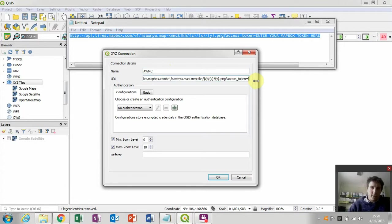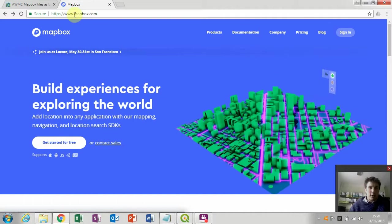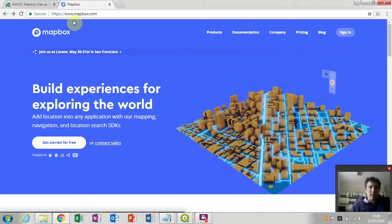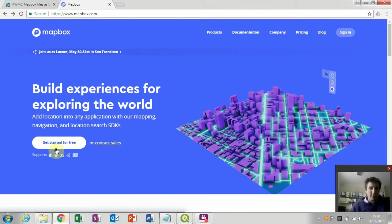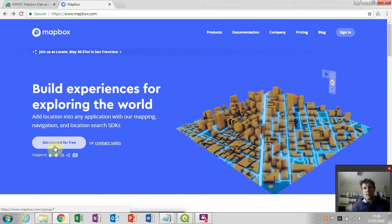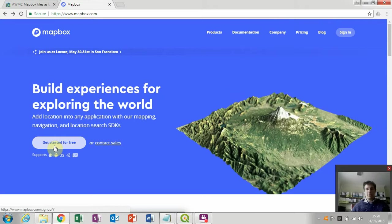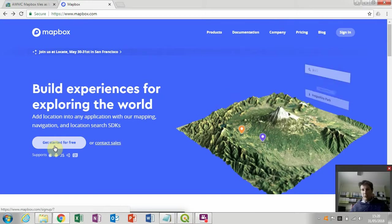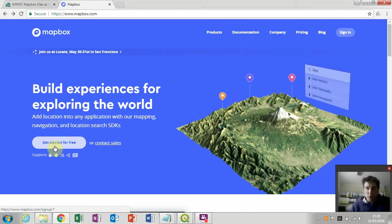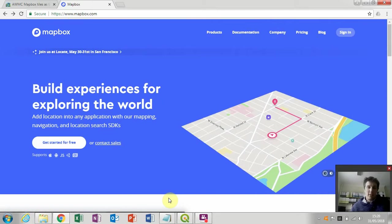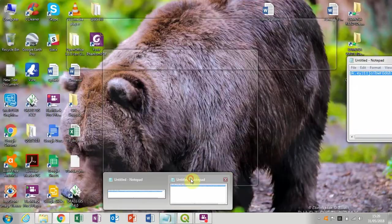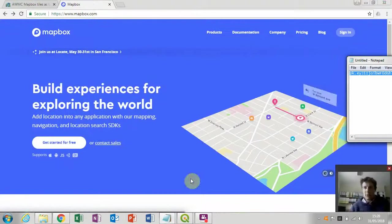And what you need to do is go to www.mapbox.com, click on the get started for free button and register with a username, email address and password for an account. And then once you've registered with Mapbox, they'll give you what they call a token, which is a series of letters and numbers. I've already registered previously.